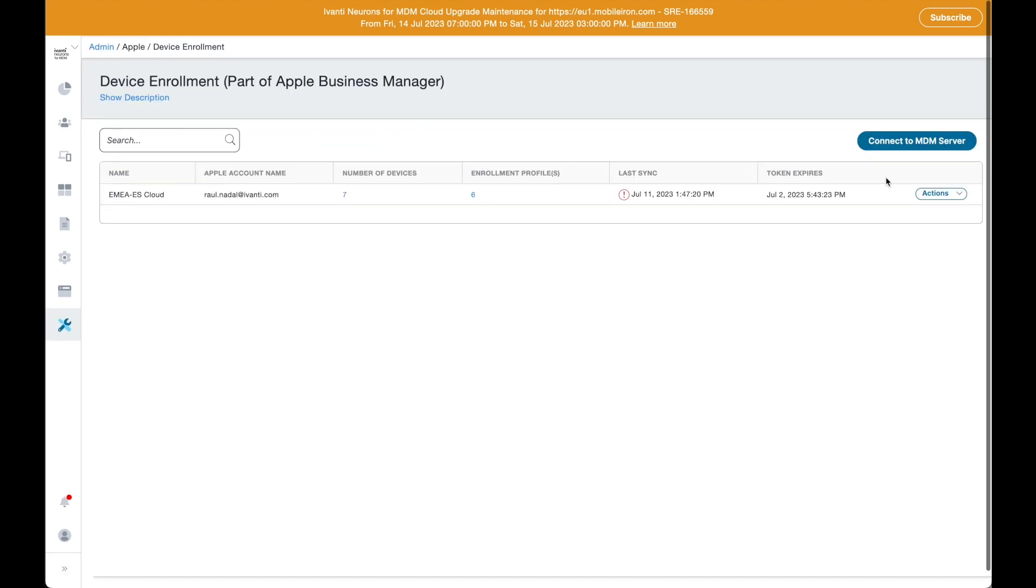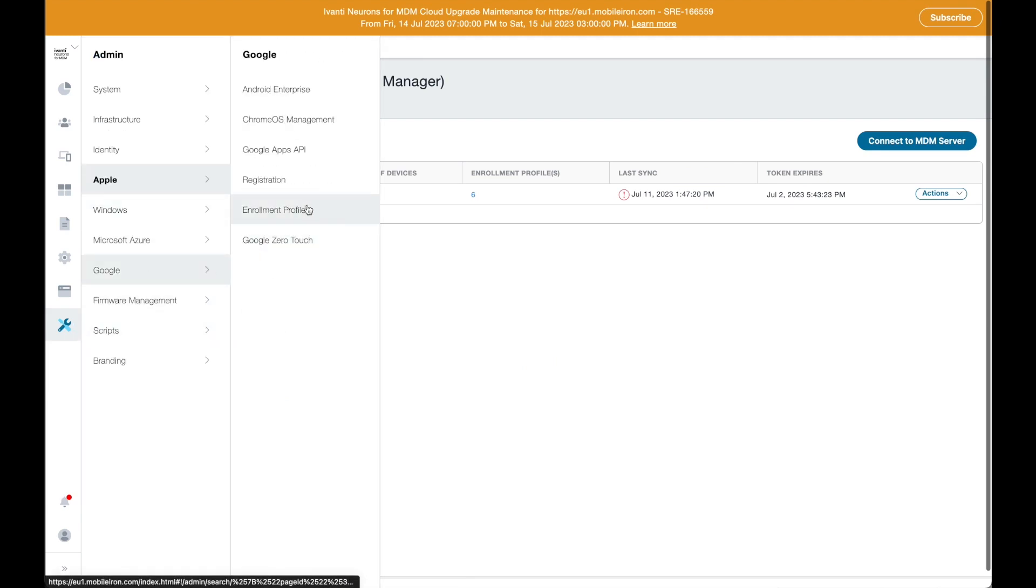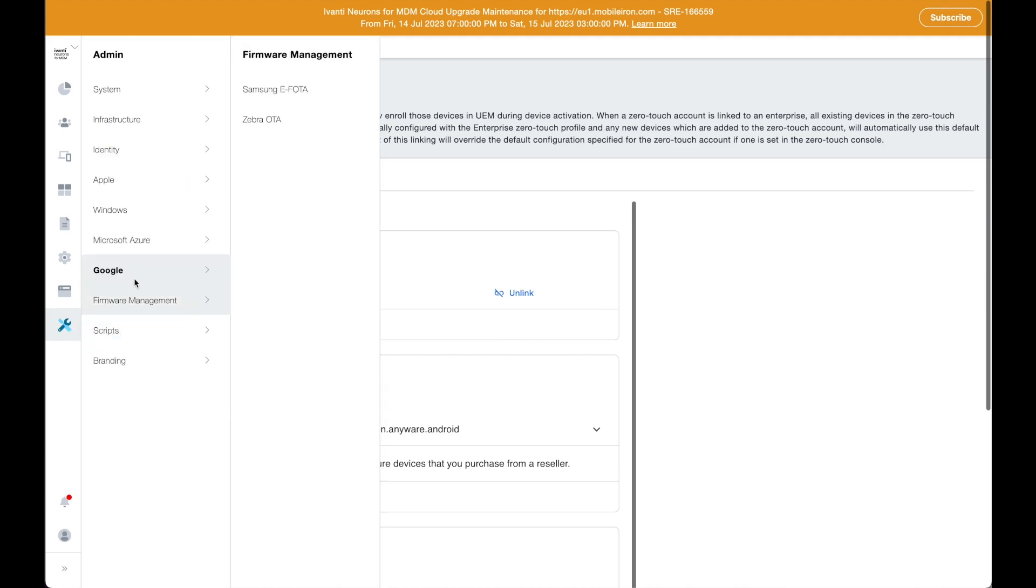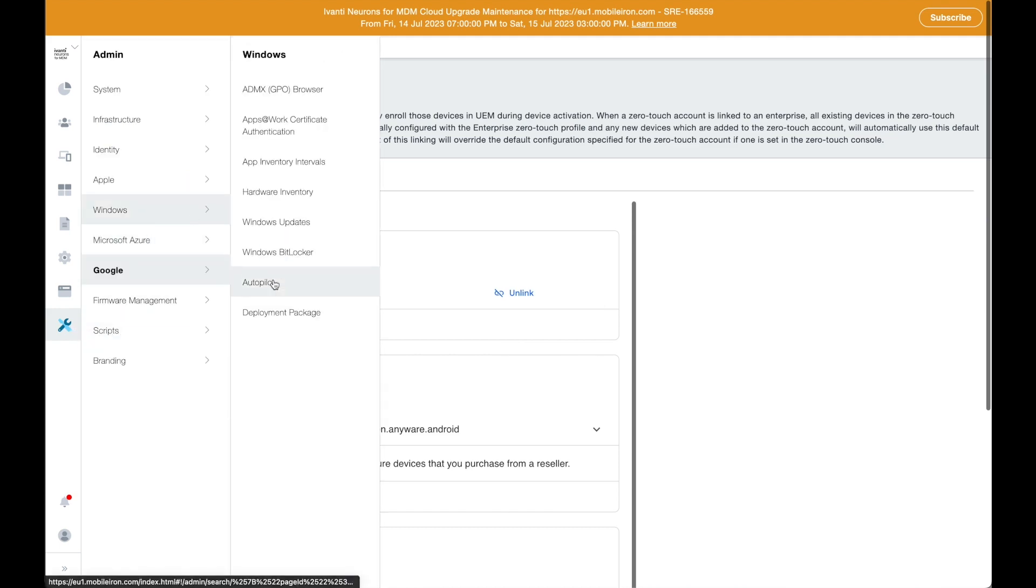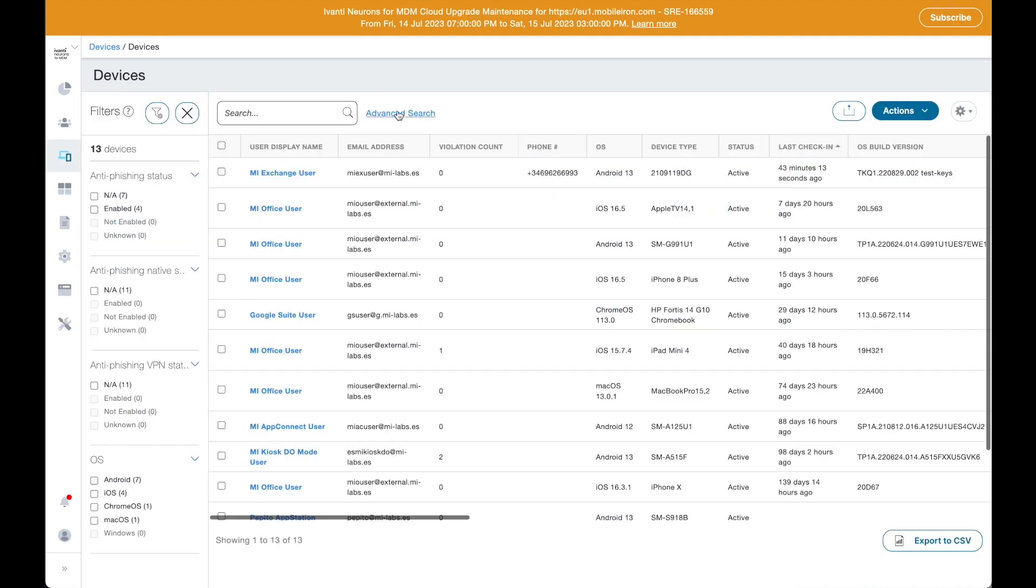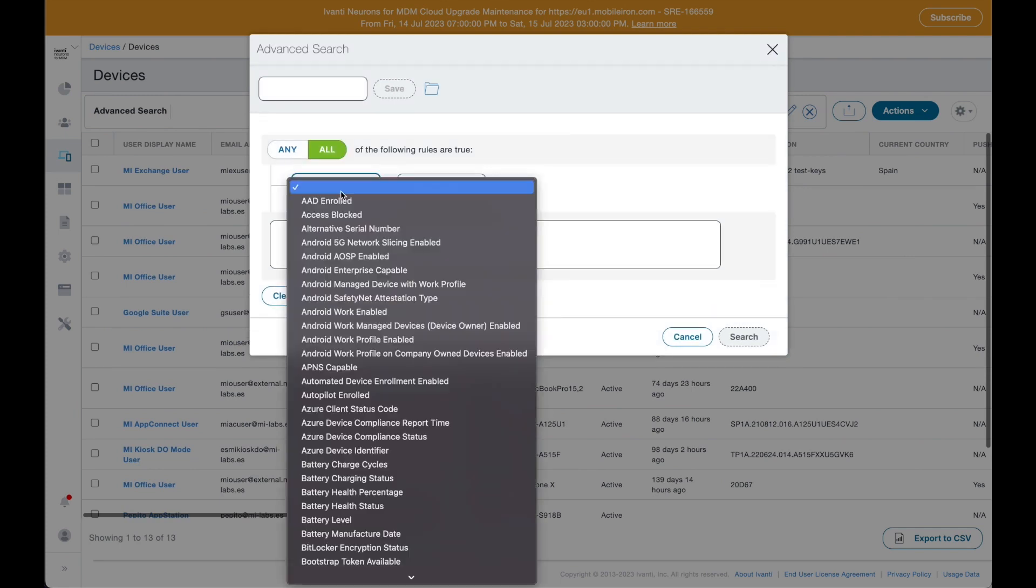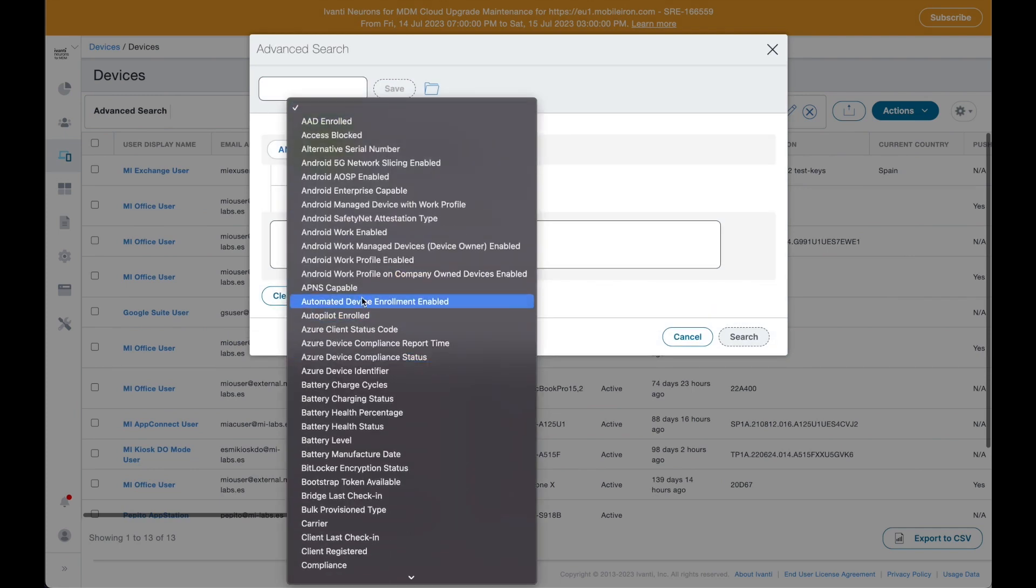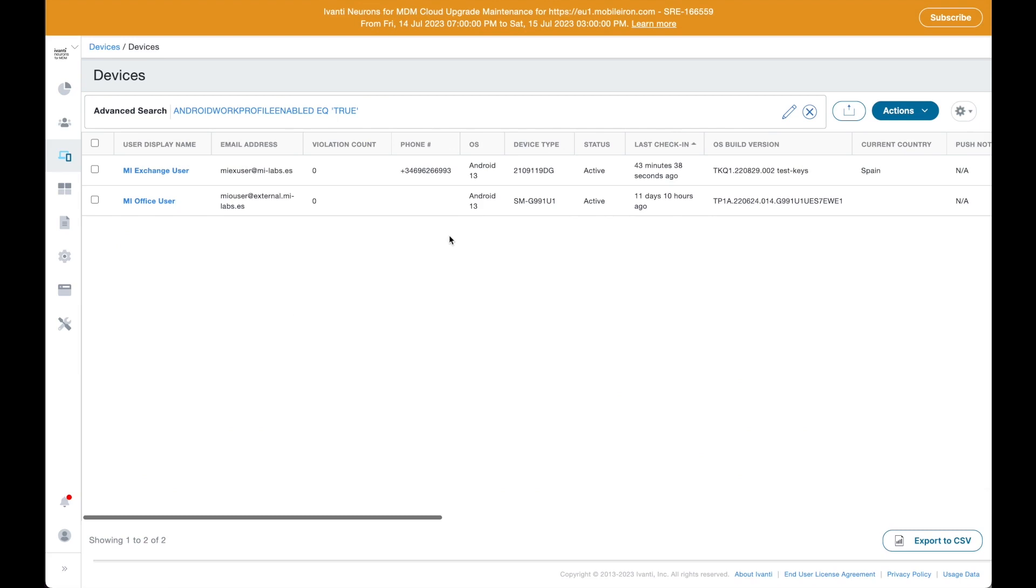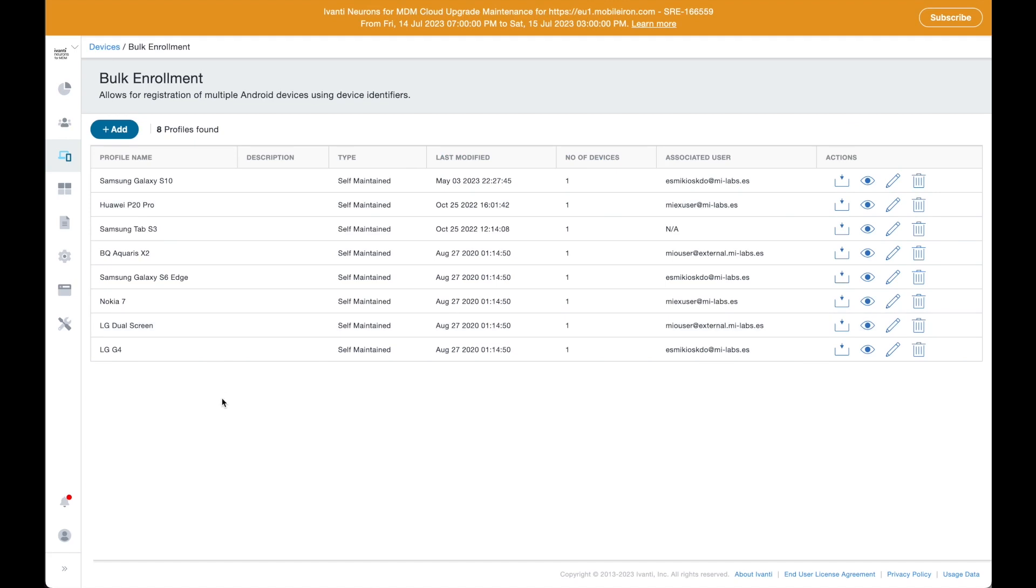With our solution, administrators can integrate with all automatic enrollment providers such as Apple Business Manager, Google Zero Touch, Samsung KME, or Windows Autopilot. If devices are BYOD or dedicated, there are convenient procedures to register them to your systems such as user enrollment, work profile, or silent bulk enrollment.